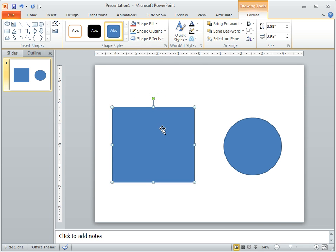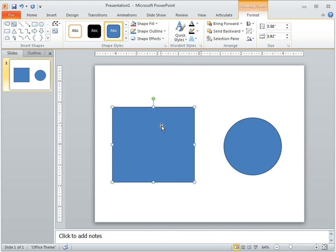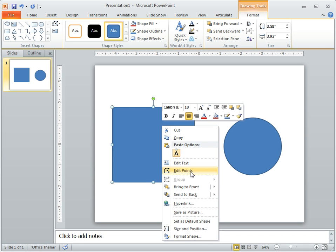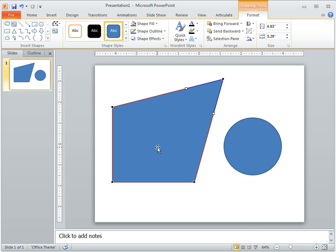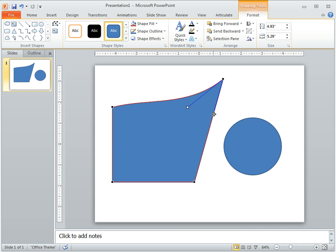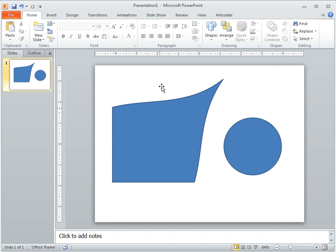Once you convert it to a freeform, you just right click and you can change the edit points. Now you've got your edit points. What's nice about the edit points, you can change your shape, you've got a Bezier tool, you can add a curve, different things like that to it.